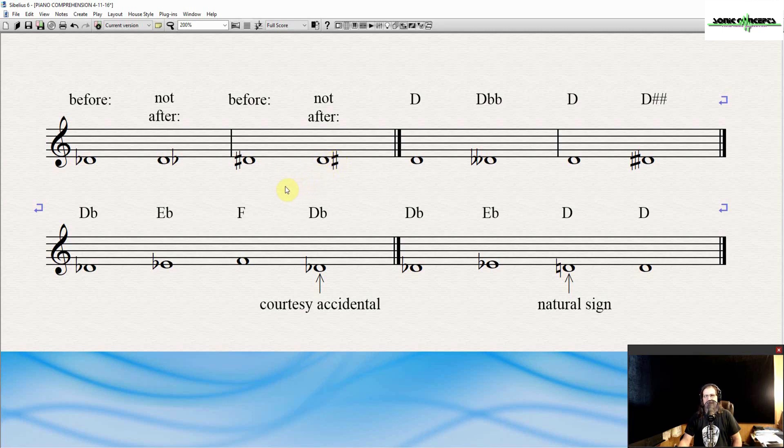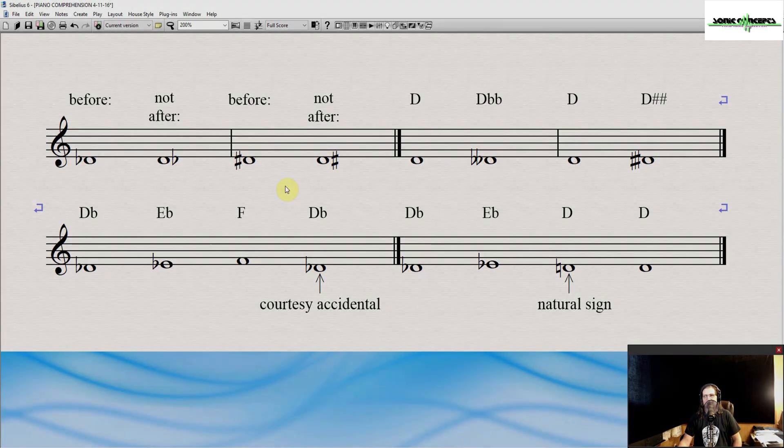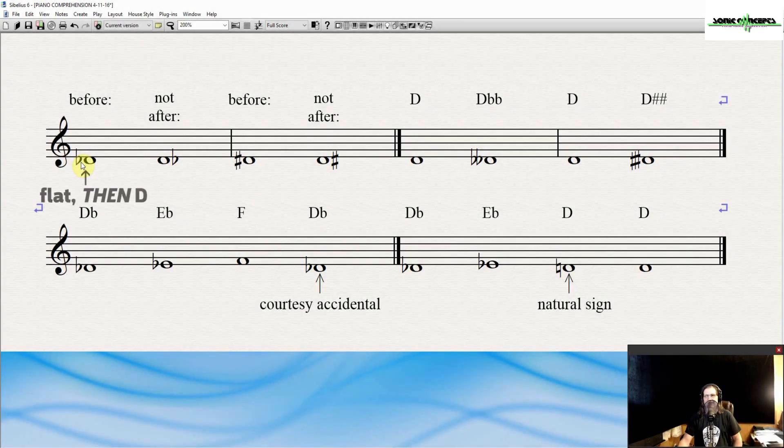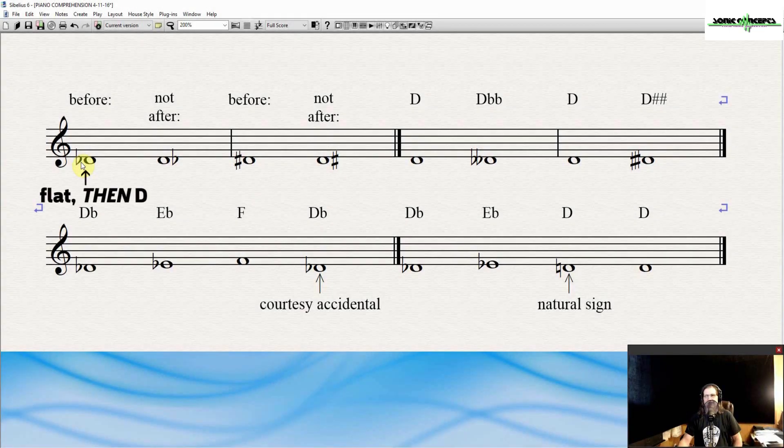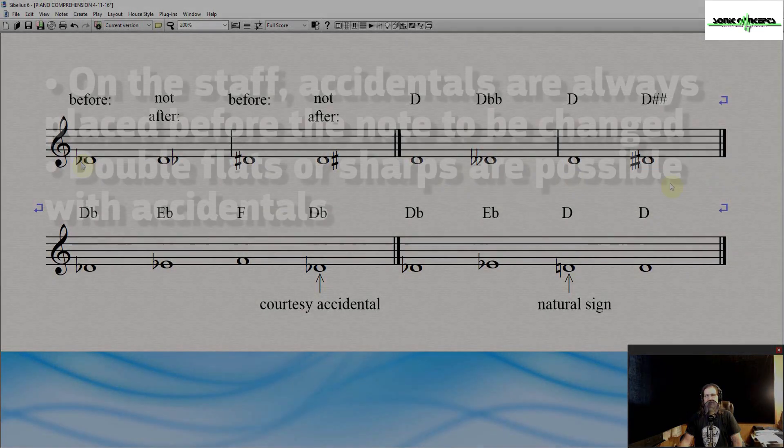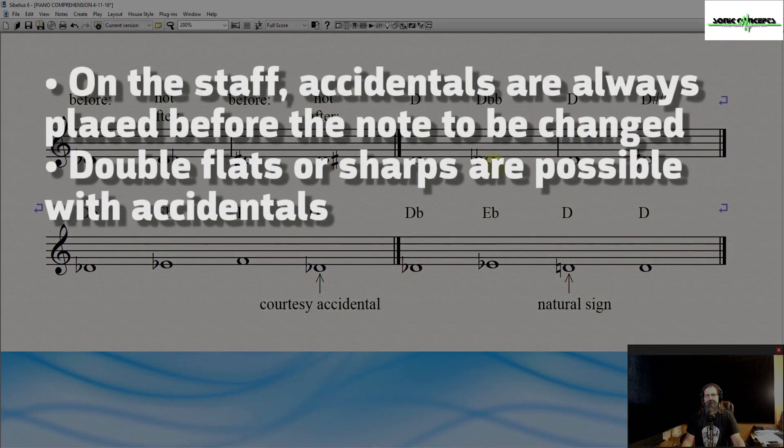This is the exact opposite of how you would either say it or write it in words. For example, you would say or write D flat, even though on the staff, the way it is written is with the flat symbol before the D.